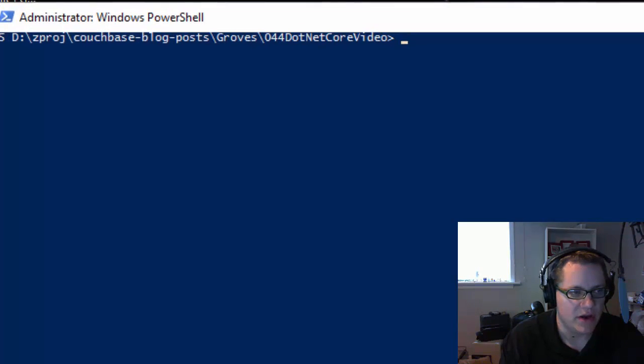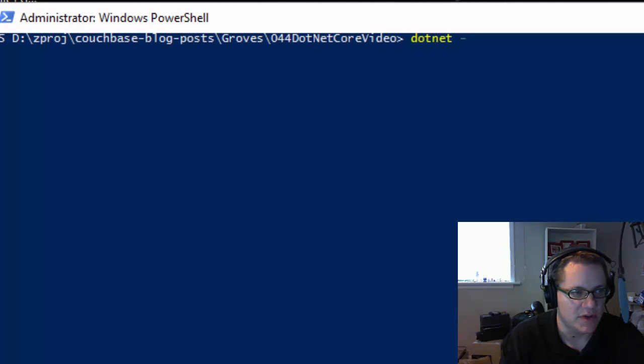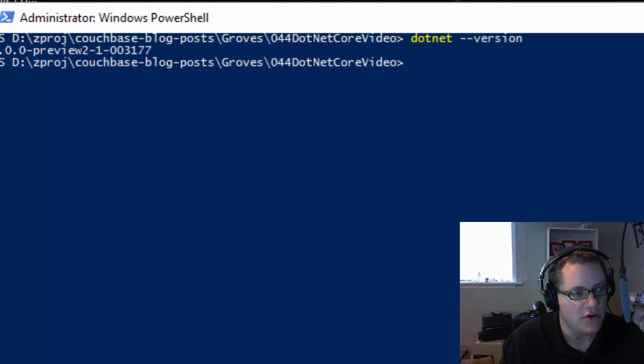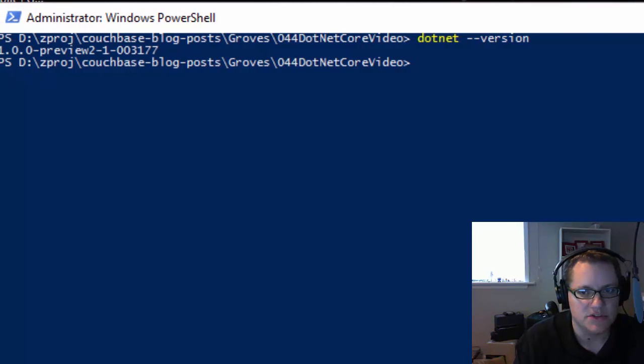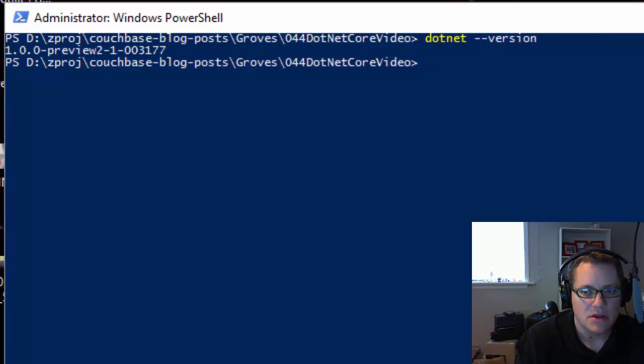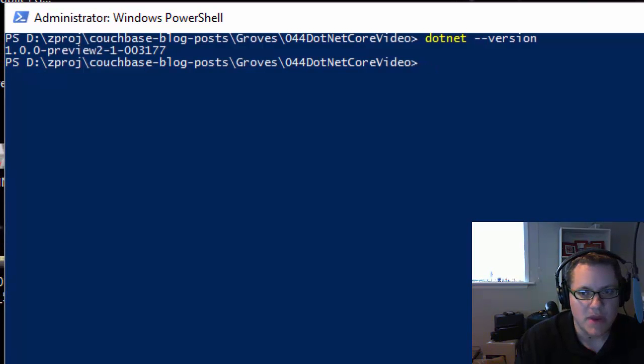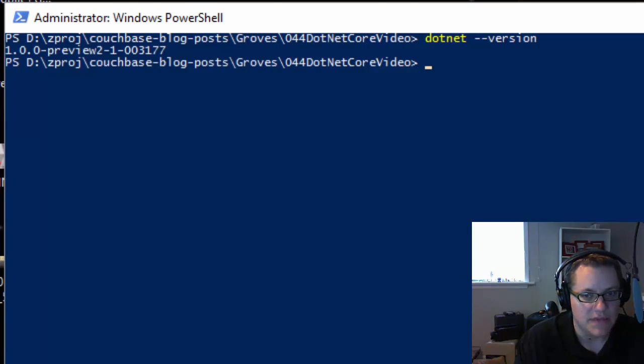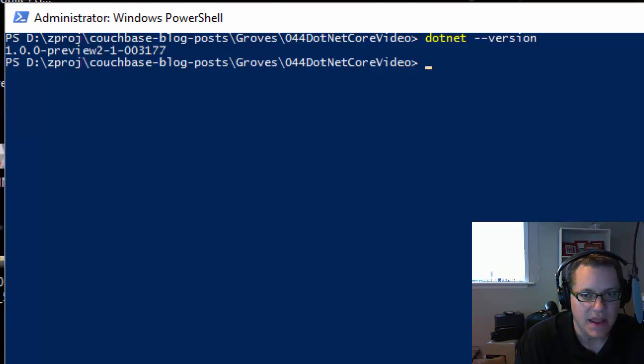First, I need .NET Core installed. I'll show you that I already have it installed by saying dotnet --version. If you don't have .NET Core installed, go to Microsoft and download it. The link is in the video description, and that should work for Windows, Mac, and Linux.